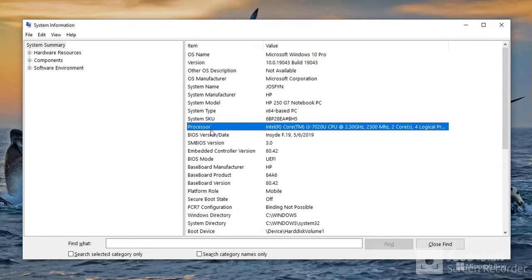And it's at 2.3 gigahertz. That means the speed of the computer, so it does 2 billion calculations per second, which is awesome.